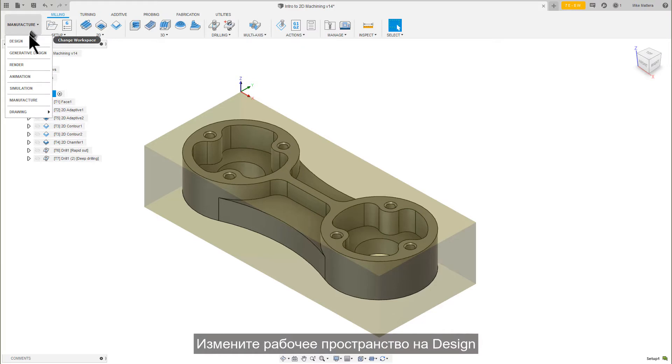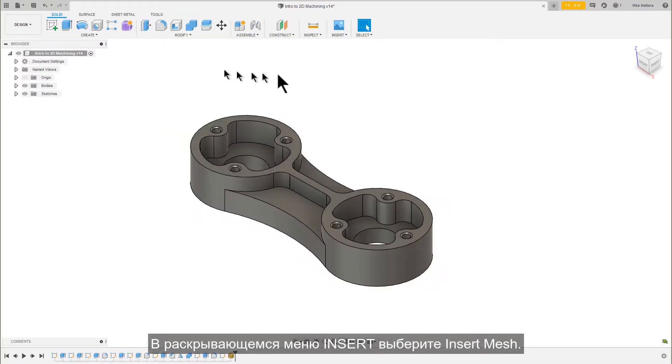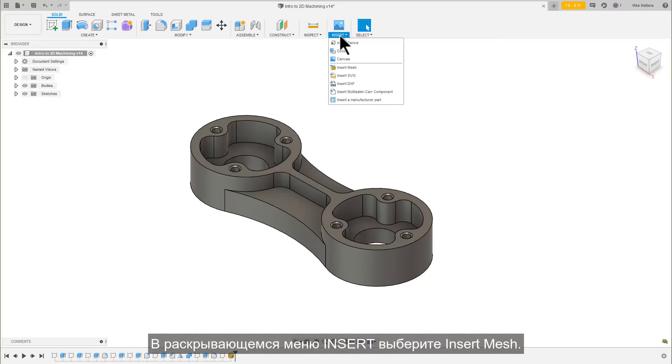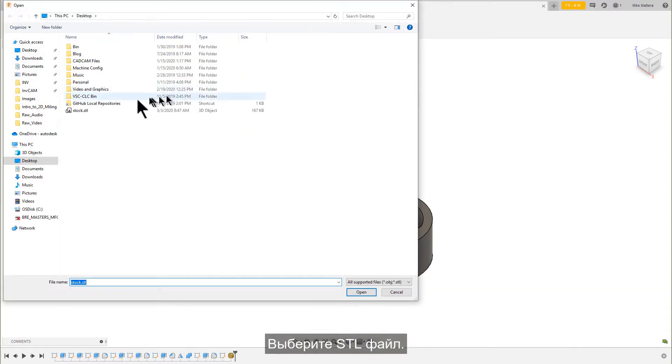Change the Fusion workspace to design. From the Insert toolbar pull-down, select Insert Mesh. Select the STL file.